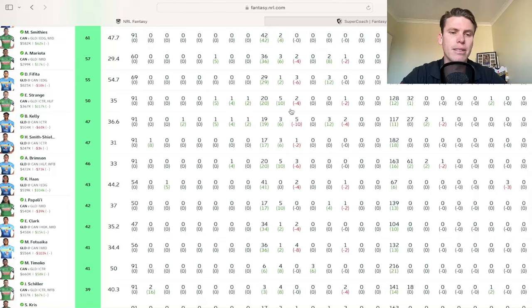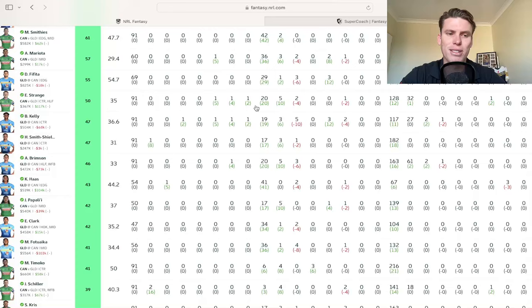He's been great guys. 20 tackles for two misses, good run meters, looks really sharp with ball in hand. You know, foot work's great. Picked up a try assist on the inside to Hudson Young, which was great. And he's going to be a hold for a long time. I think he's got that six spot locked up.